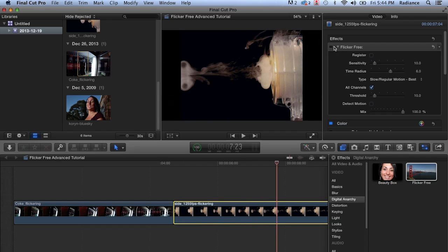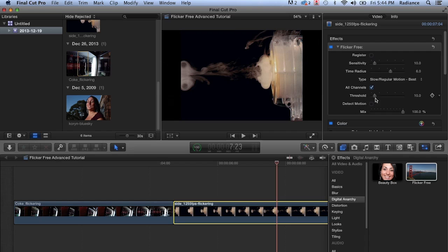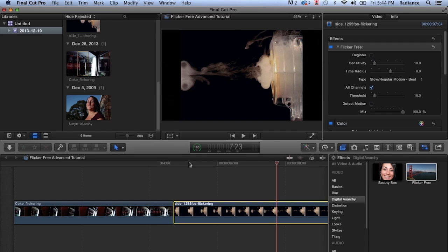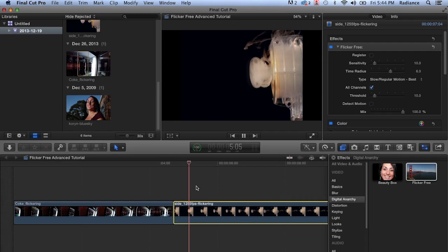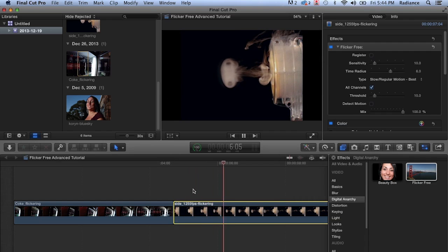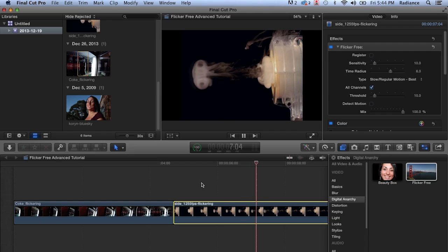The first thing we're going to do is apply flicker free with the default settings. Sensitivity of 10, time radius of 6, threshold 10, detect motion off. And we're going to play that back. And this definitely improves the footage. There's not as much flicker, but you can still see a little bit up there. And we'll deal with that in a second.